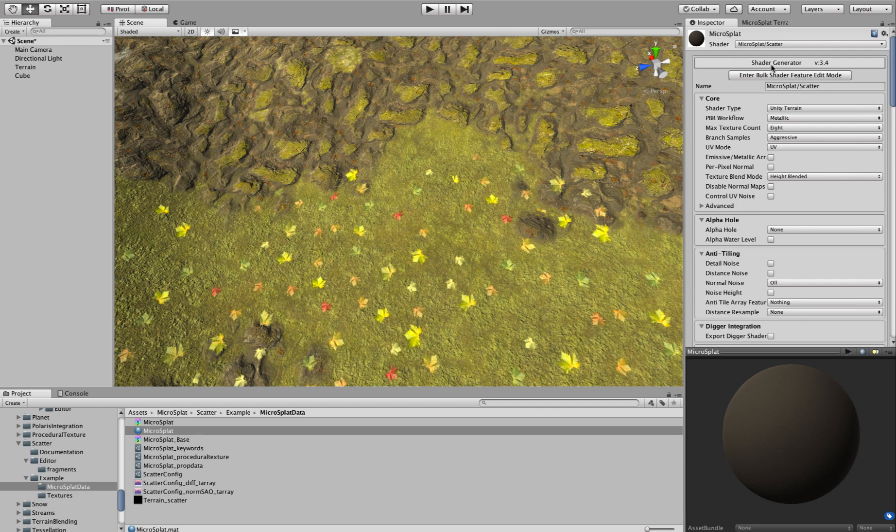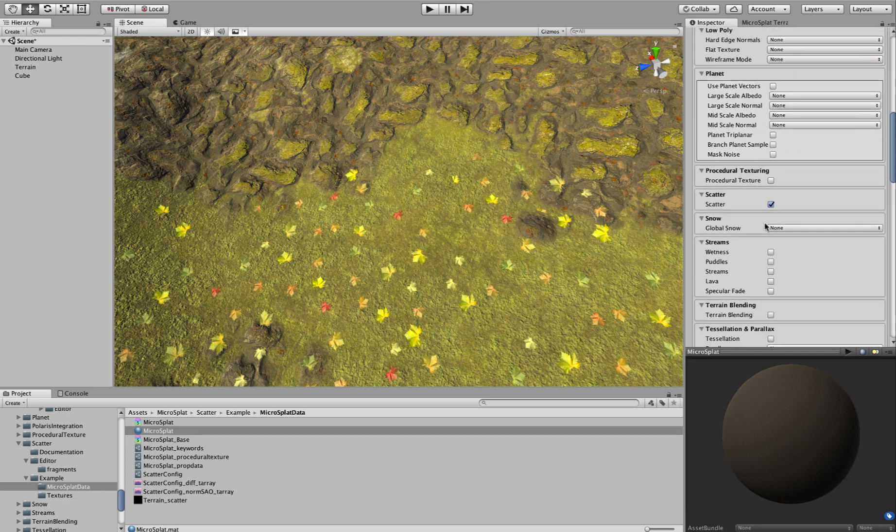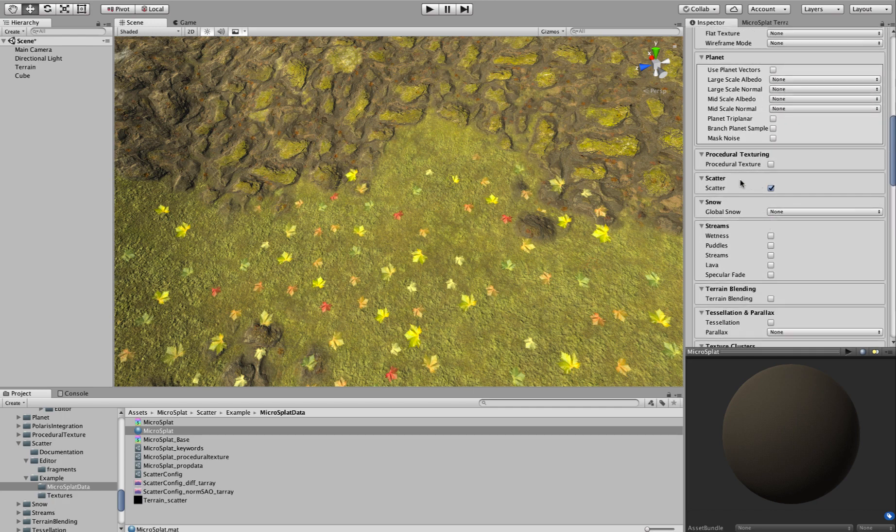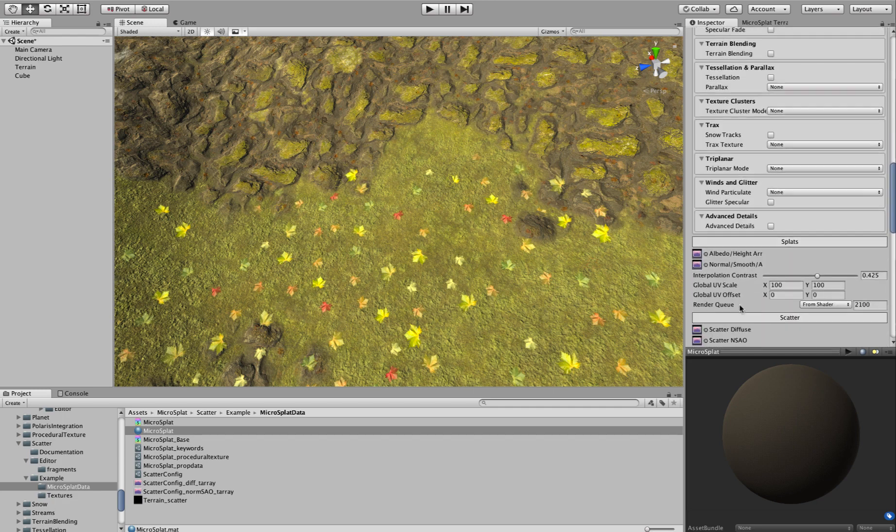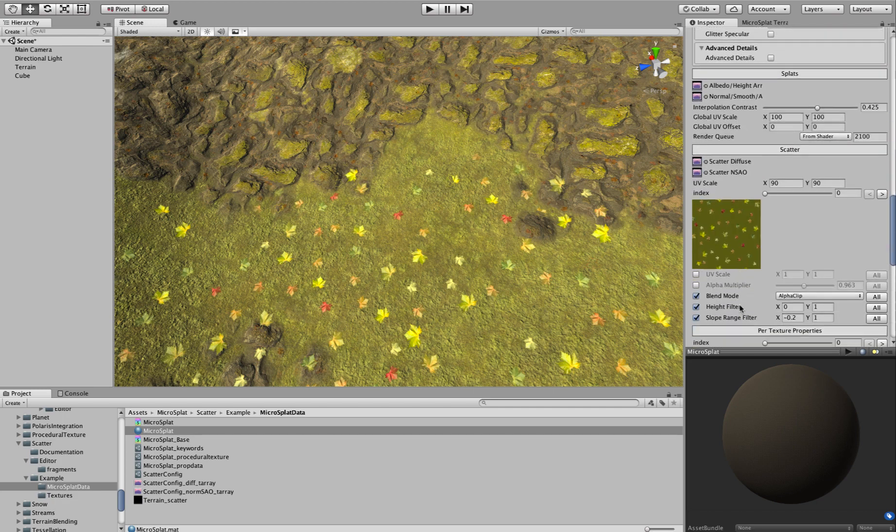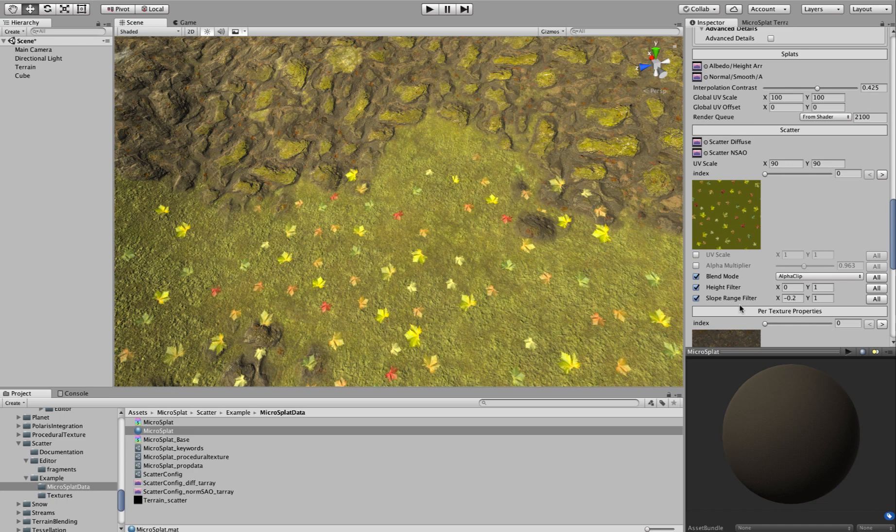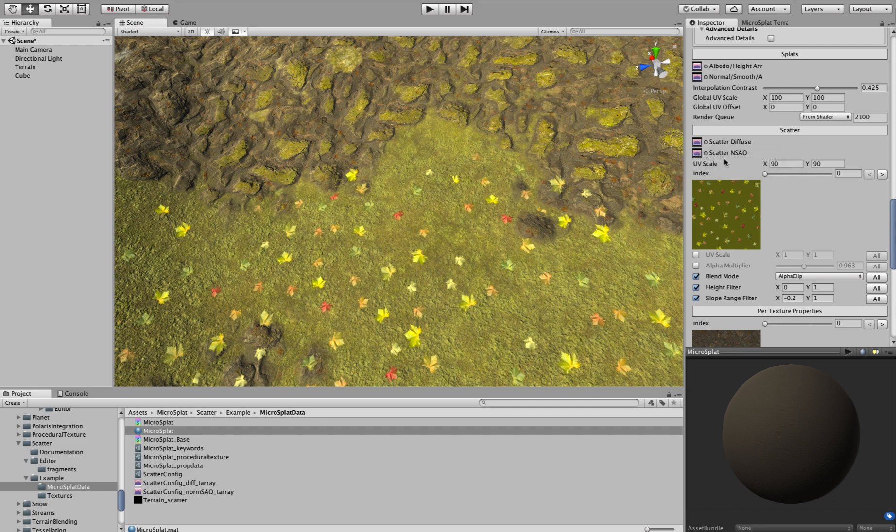So, the way this works is that you enable Scatter here. And once you do this, you get some new options in your material. You get a Scatter Diffuse and Normal Smoothness AO Map arrays that you can plug in your textures to.